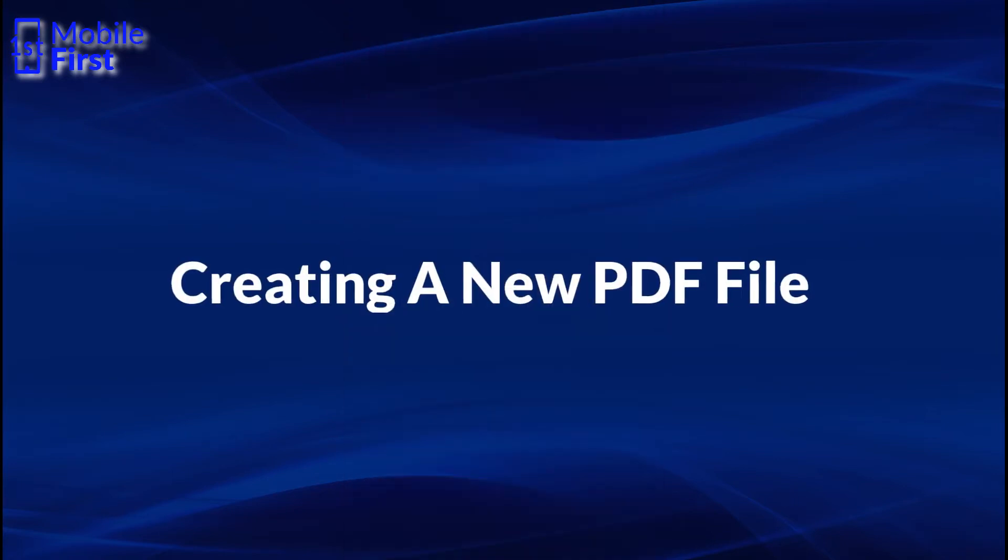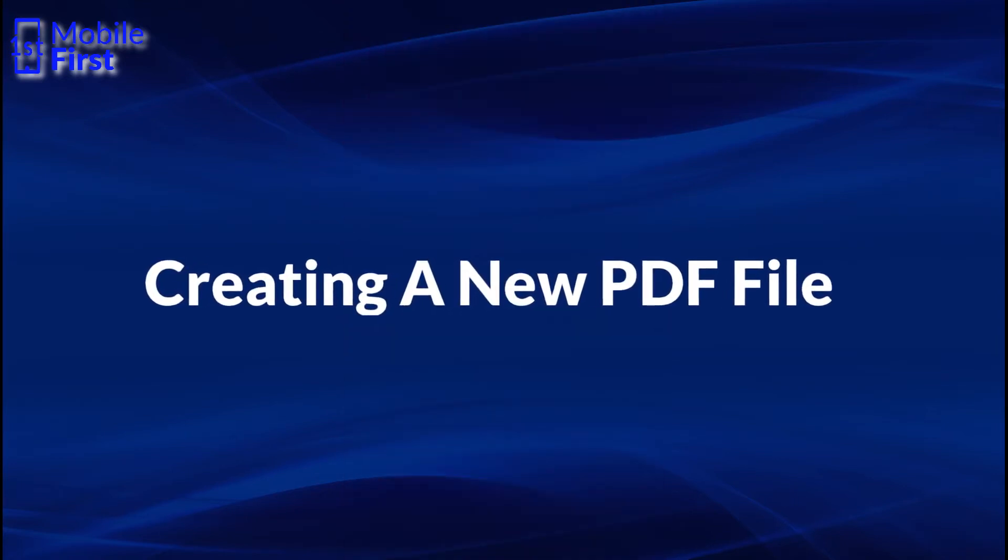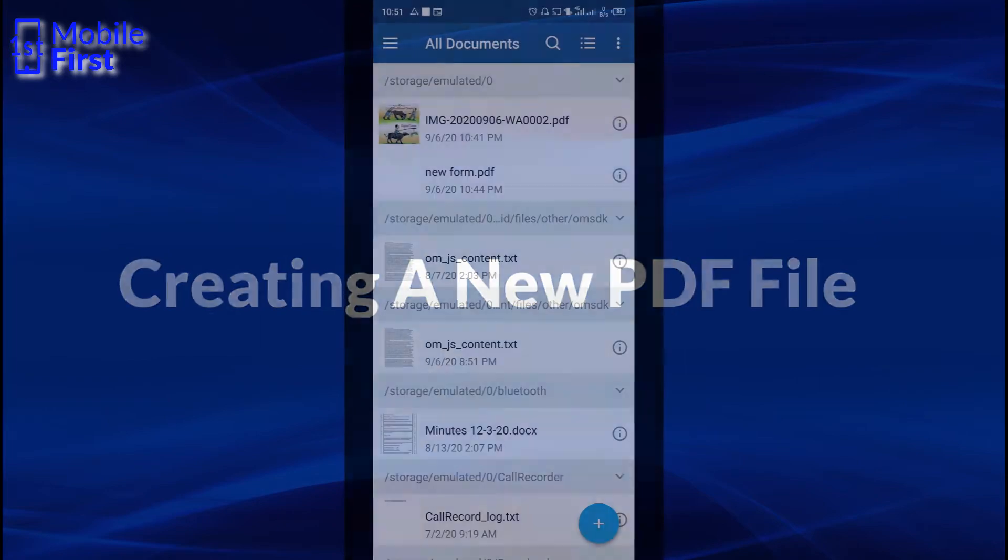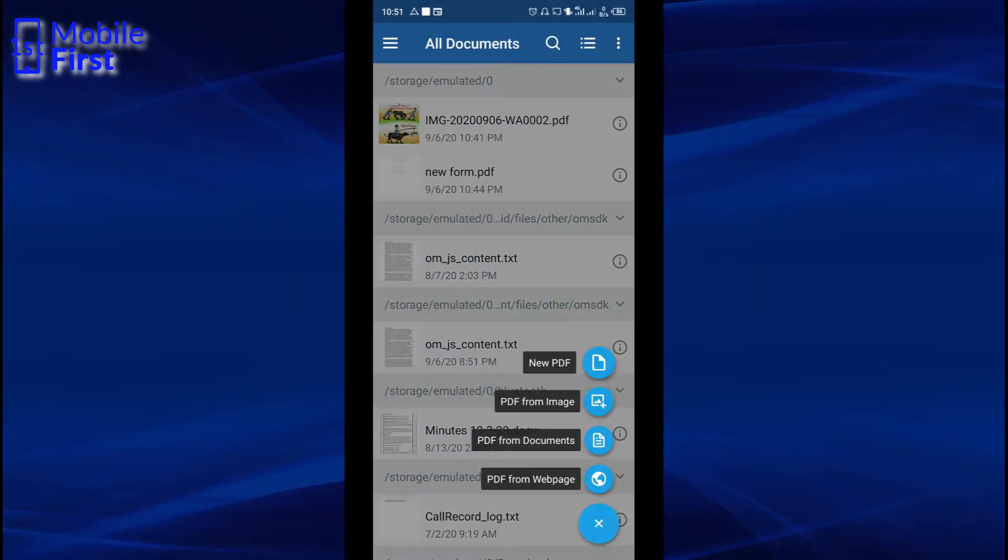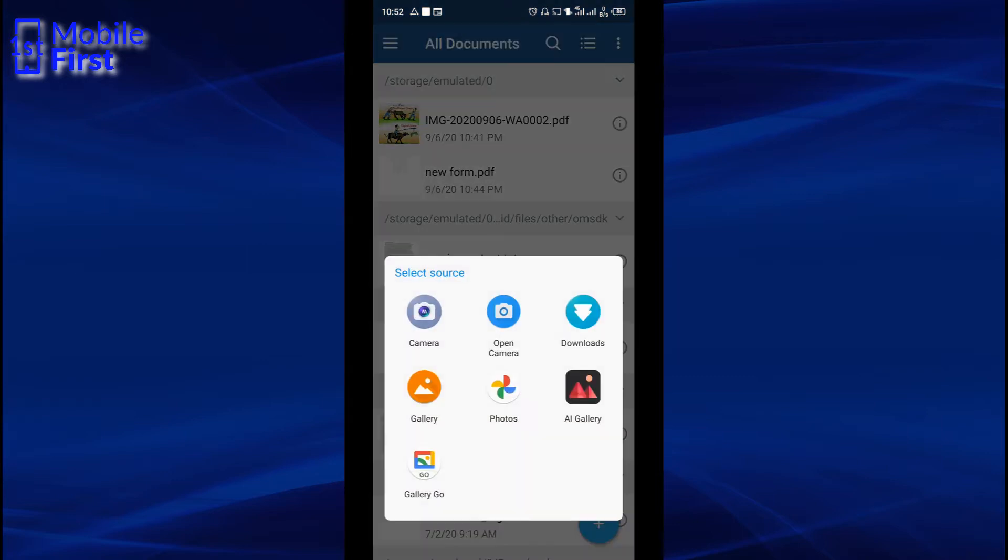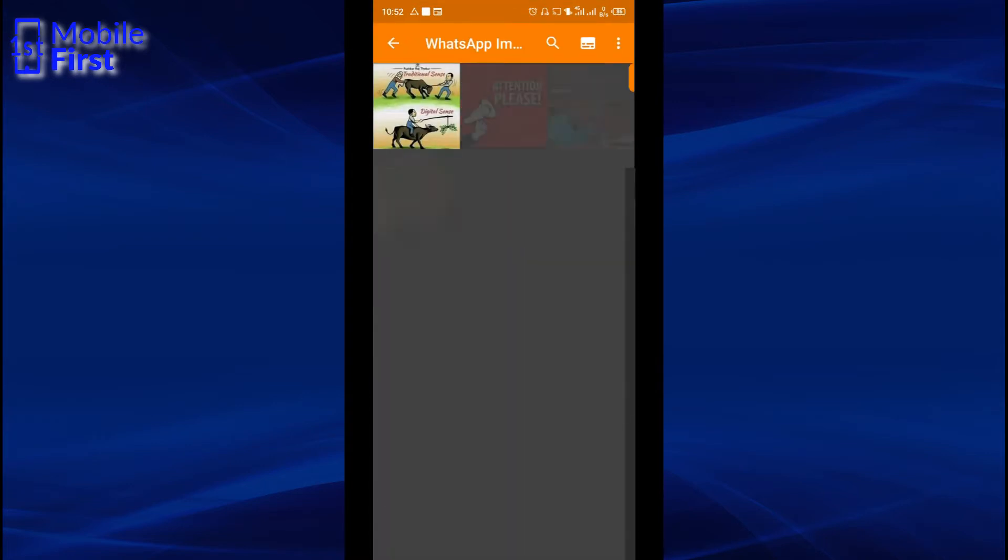It is very easy to create a PDF document. There is this button on the bottom right. You can tap on it to create a new PDF. You can create a new PDF from a blank document, from an image, from a document, or from a web page. So let's create a new PDF from an image. You just tap on PDF from image, go into your gallery or wherever your images are stored.